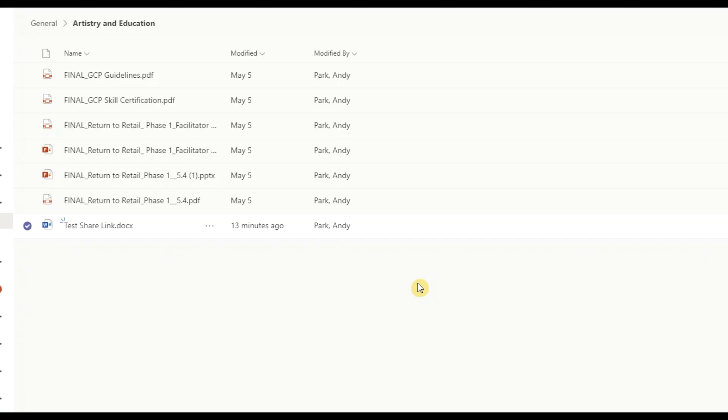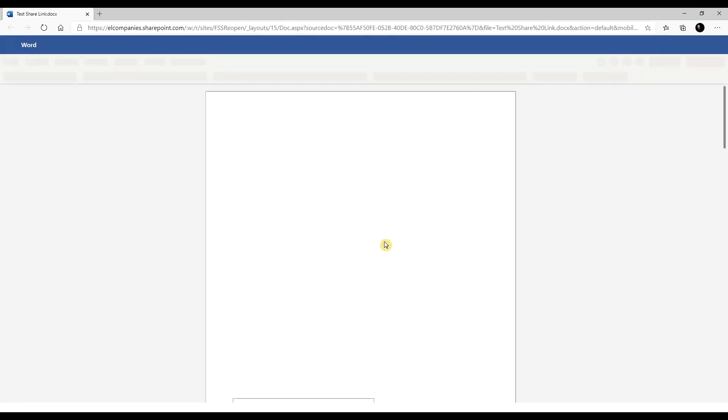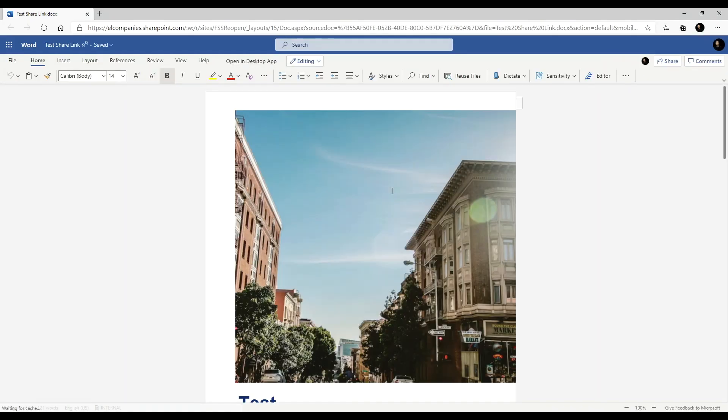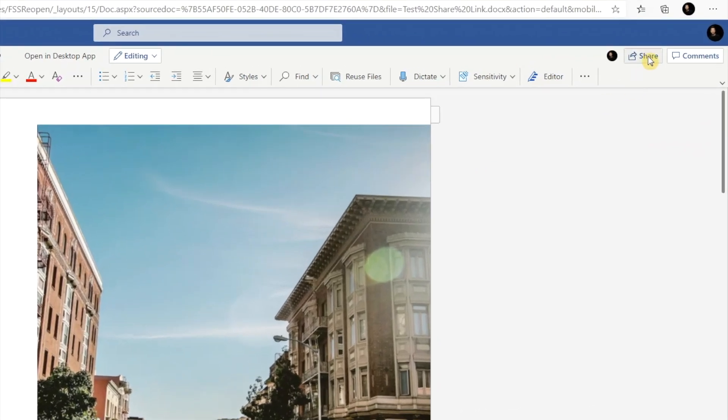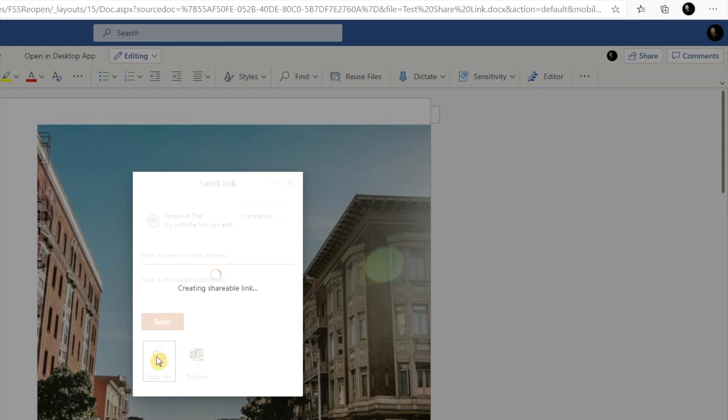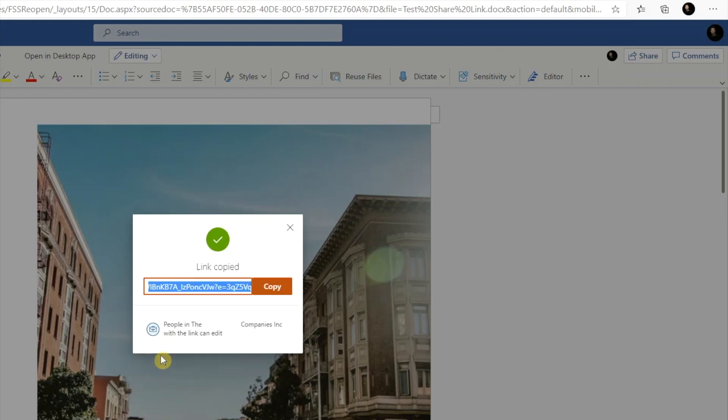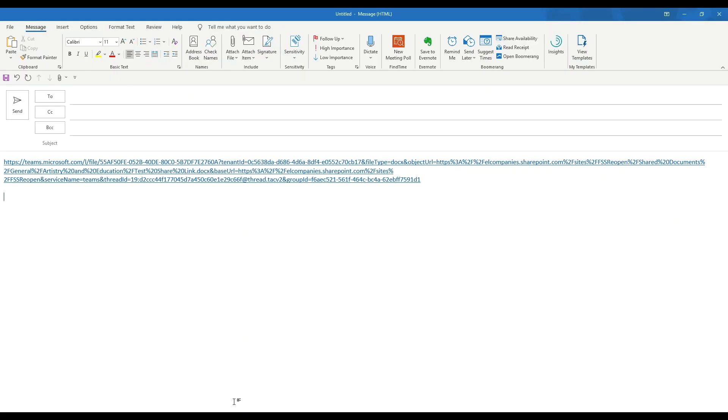Now let's go to our email and paste the link to see what that looks like. For the second method, we're going to actually open the file in the browser. Click on the share button, then copy link, then copy.